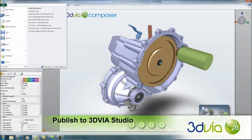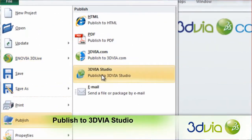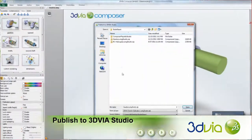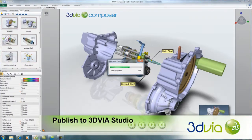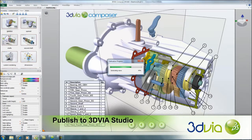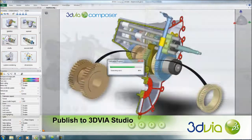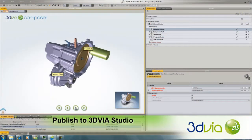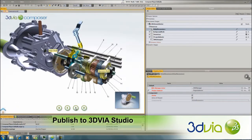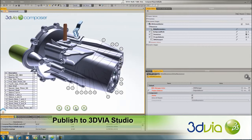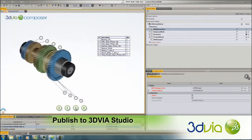Publish documents as 3DVIA Studio projects to develop immersive product experiences directly from your 3D product designs. This exciting new option enables users to publish 3DVIA Composer experiences into the 3DVIA Studio application authoring environment with just one click.